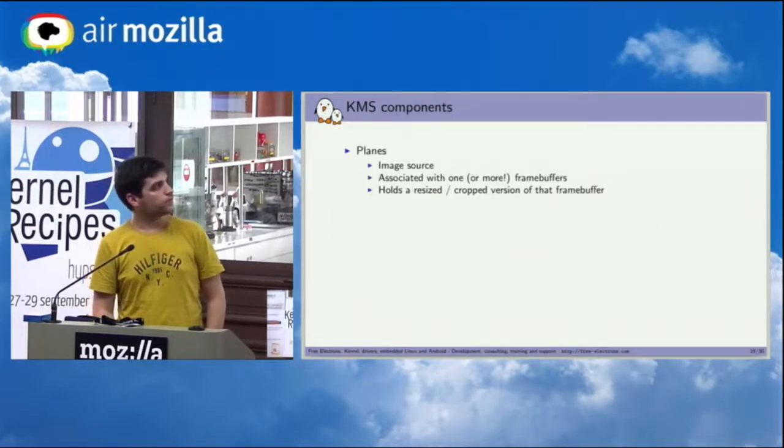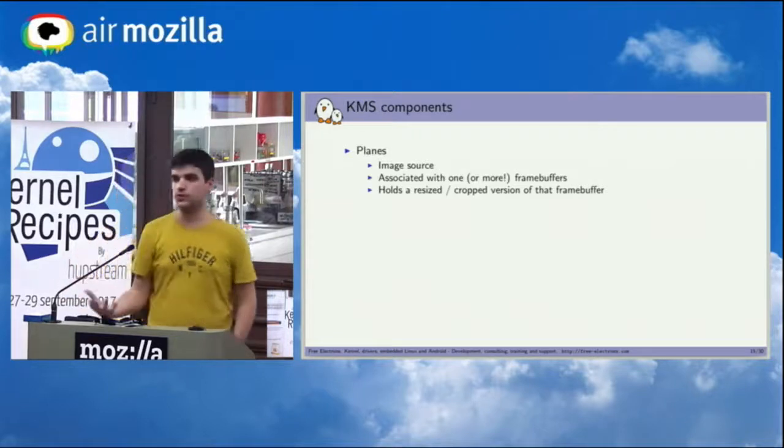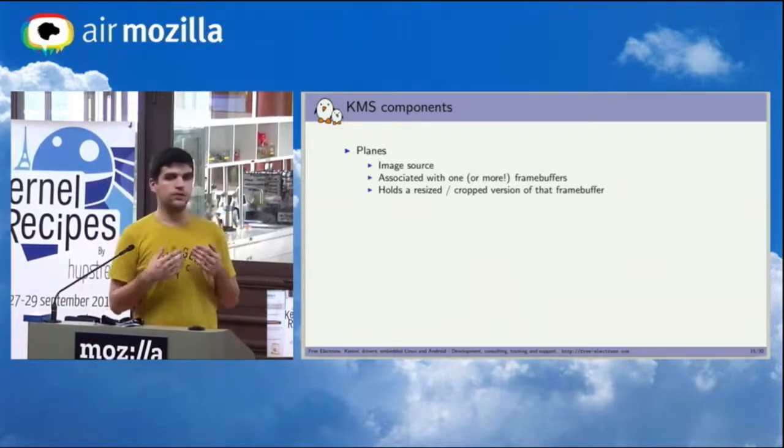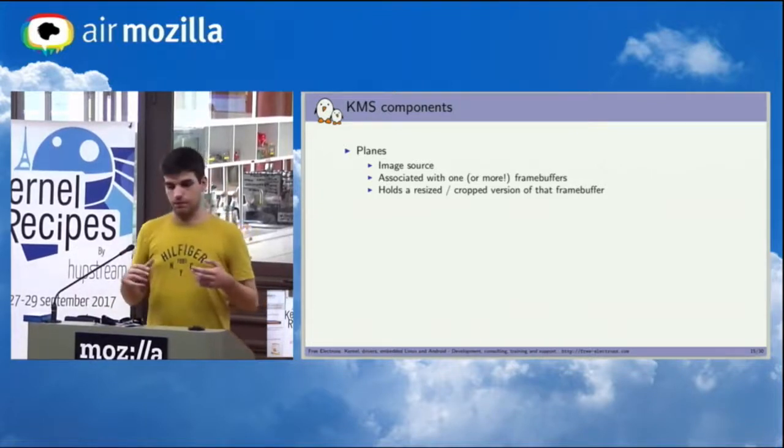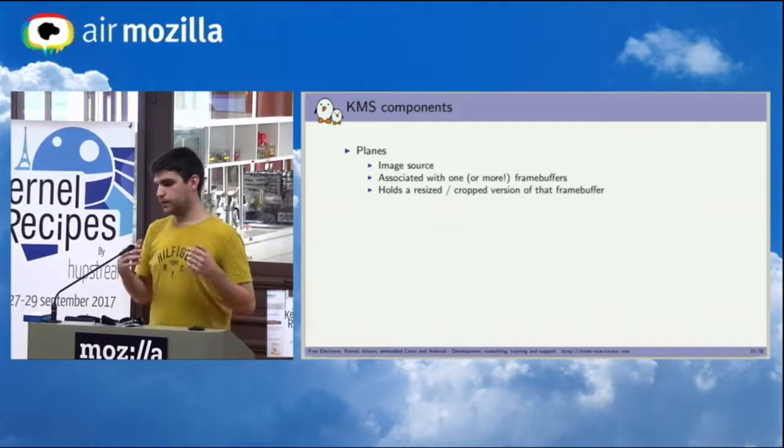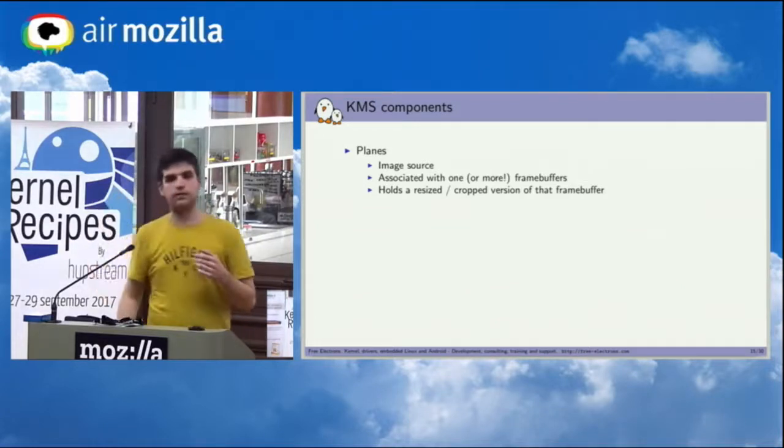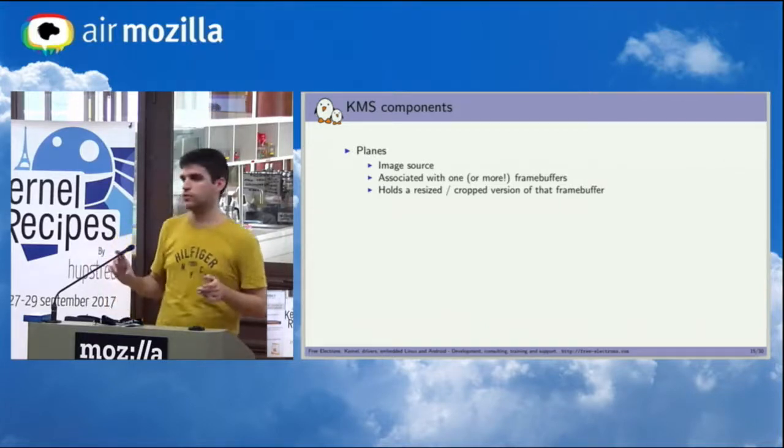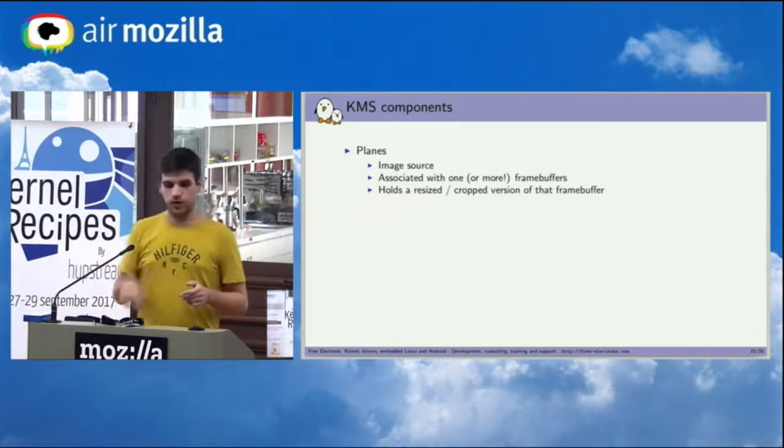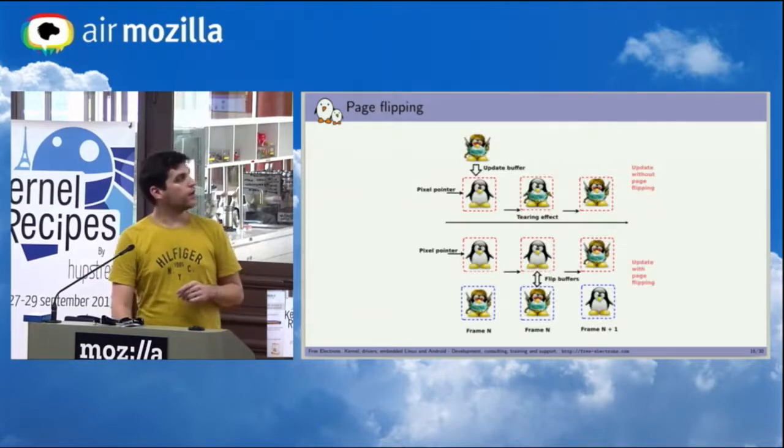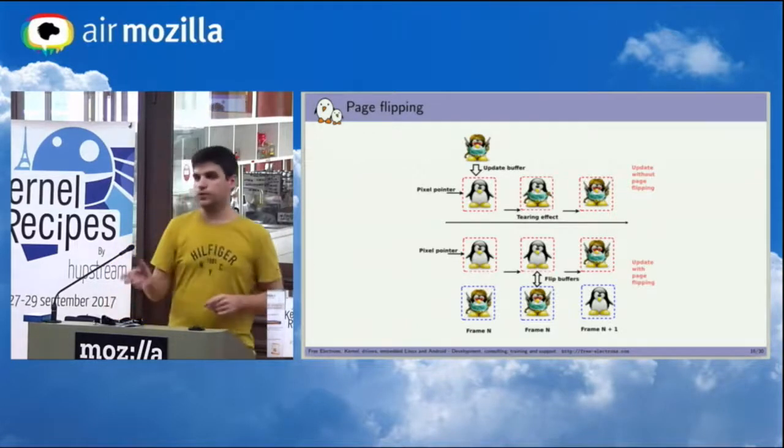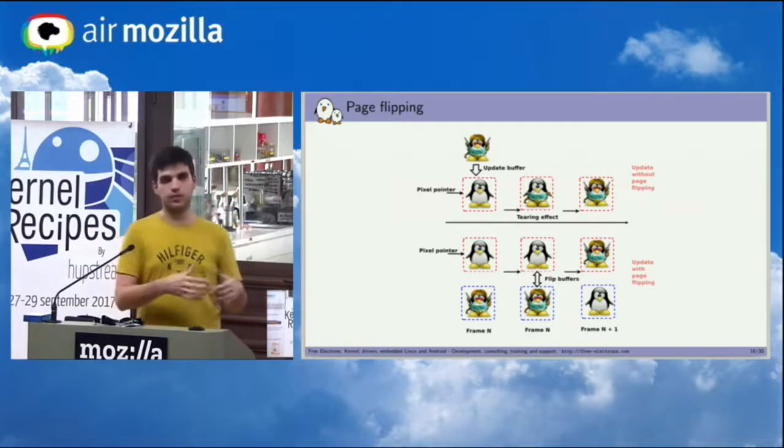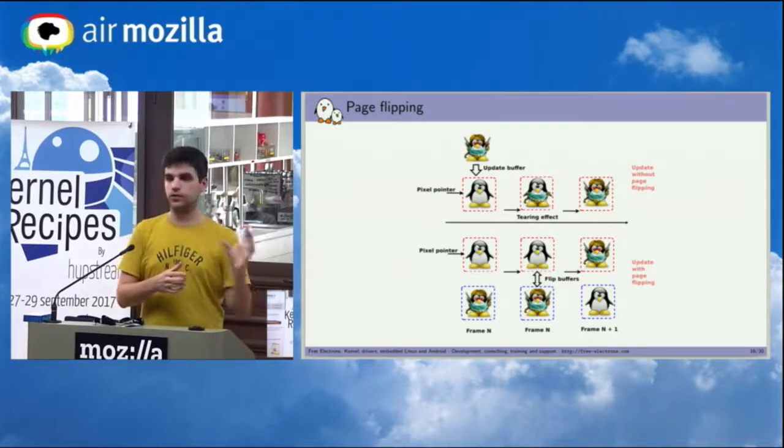So the planes are basically the source of the images. The thing is, it's not really a one-to-one mapping to a framebuffer because you might want to do some things like page flipping and double buffering. And in this case, the plane will be the source of the image, but the buffer that is backing it is going to change at runtime. So basically it's here to address what's called a tearing effect.